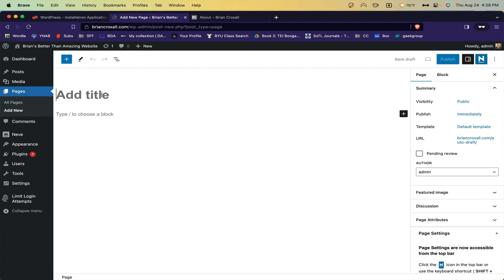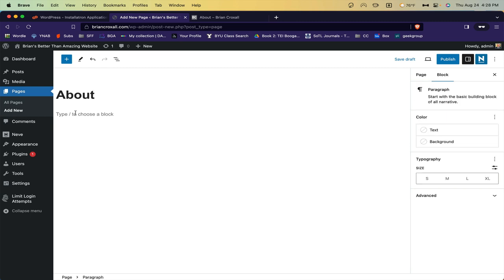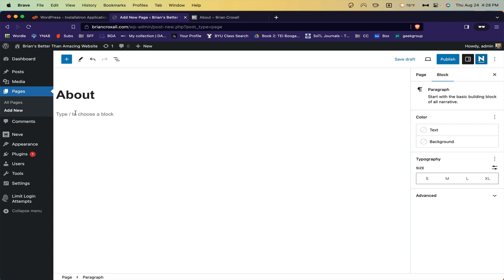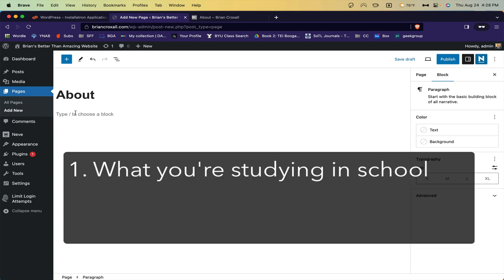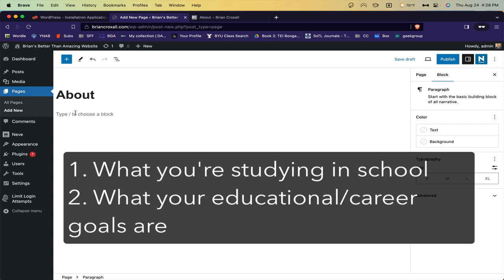Go ahead and get started by titling your page. In this case, it should be called About. And then write a brief paragraph or two about yourself that includes at least the following information. What you're studying in school, and what your educational and career goals are. I'll speed this up.